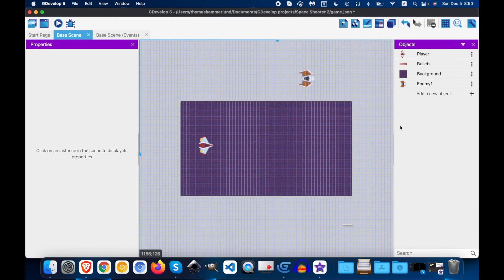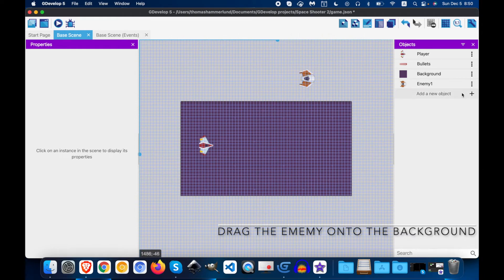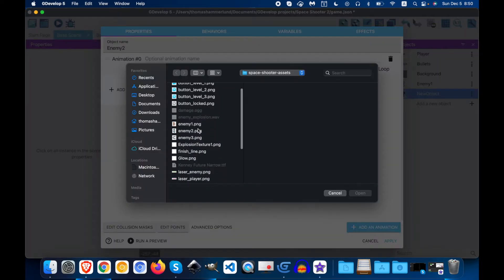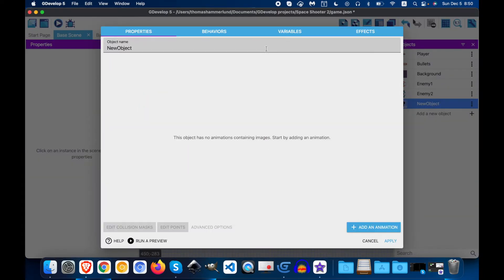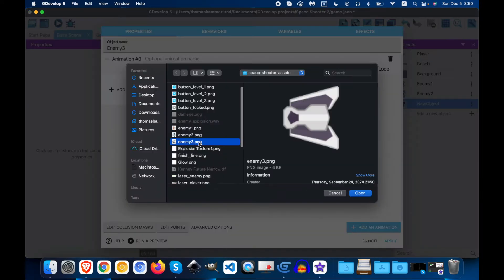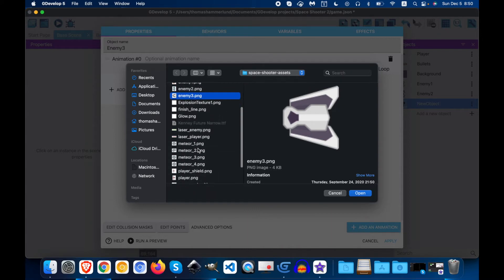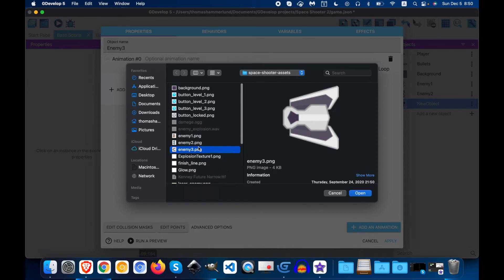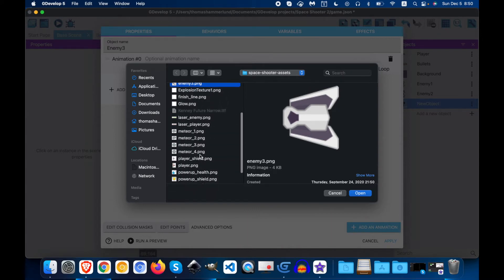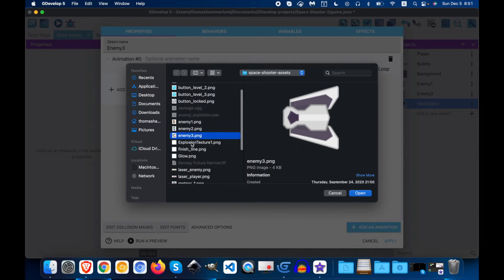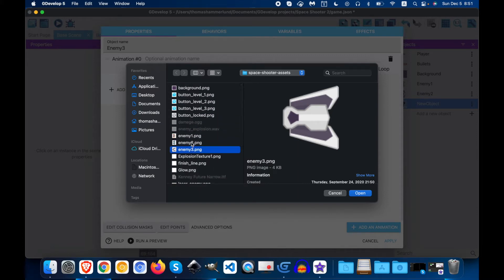Apply, we have enemy 1, now we need enemy 2, and enemy 3. And if you look in the assets folder, you can see that there are different meteors, there are three enemies, there are also different players. So you can kind of predict what we're going to be doing when we're making it.